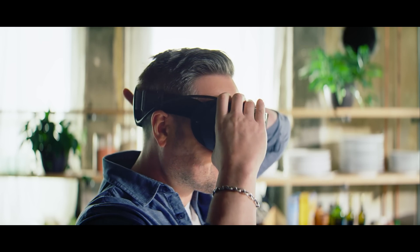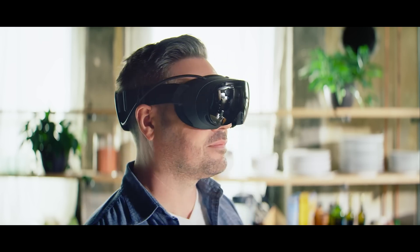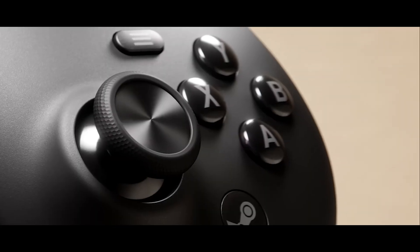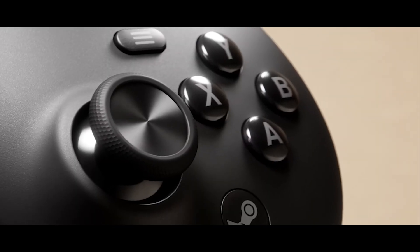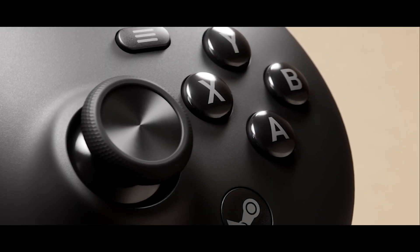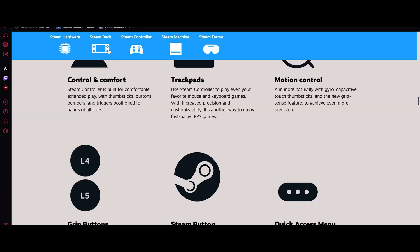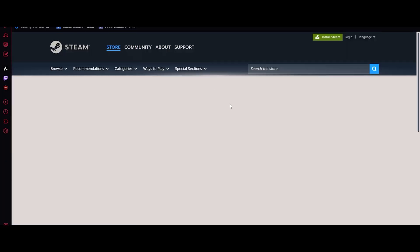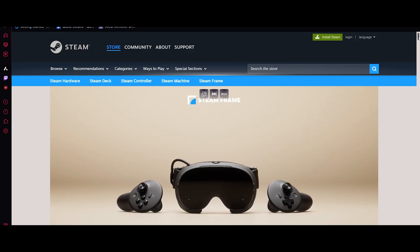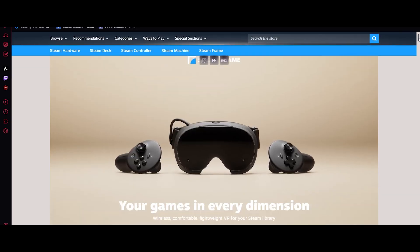The headset delivers a high-resolution display with sharp clarity and reduced screen door effect, helping games and environments look more realistic. It uses inside-out tracking, meaning the cameras on the headset track your movement, so no base stations needed really.